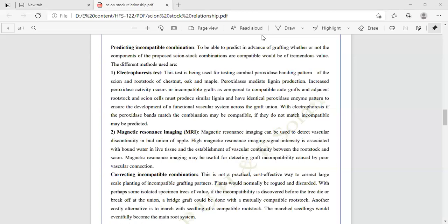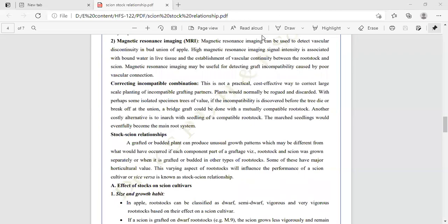Correcting incompatible combinations: this is not a practical or cost-effective way to correct large-scale planting of incompatible grafting partners. Plants will normally be removed and discarded, except for isolated specimen trees of value if the incompatibility is discovered before the tree dies or the union breaks. A bridge graft could be done with a mutually compatible rootstock. Another alternative is enarch grafting with compatible rootstock, whose roots will eventually become the main root system.